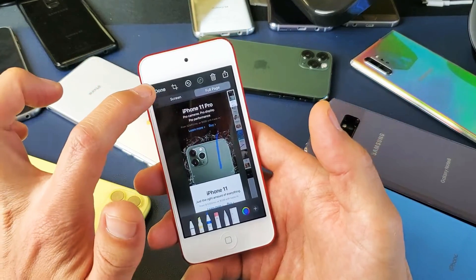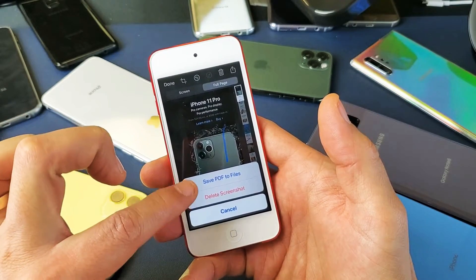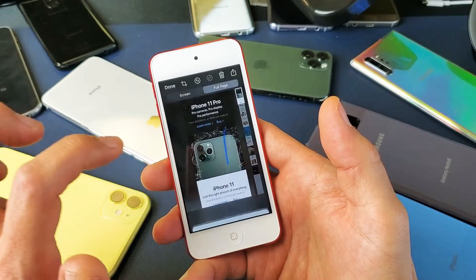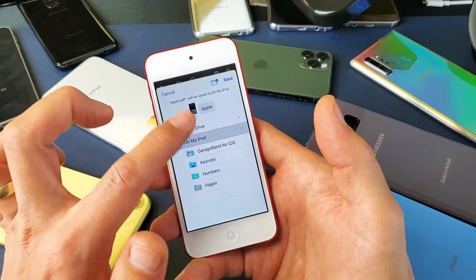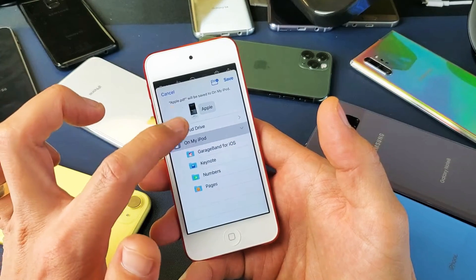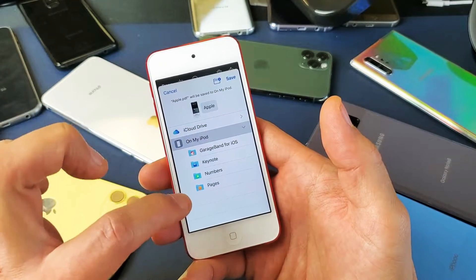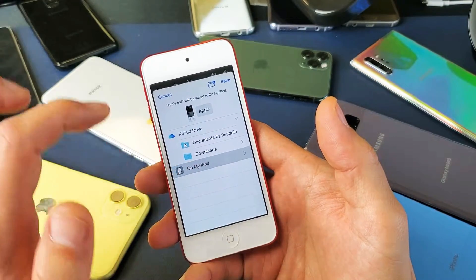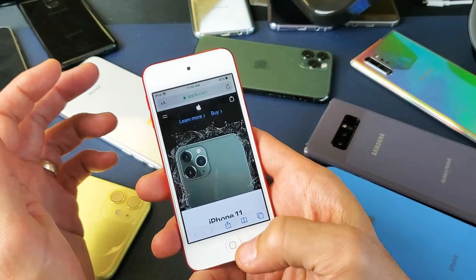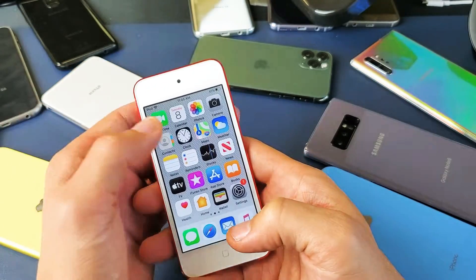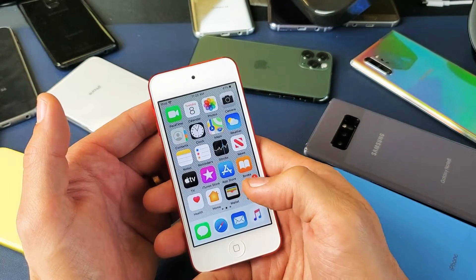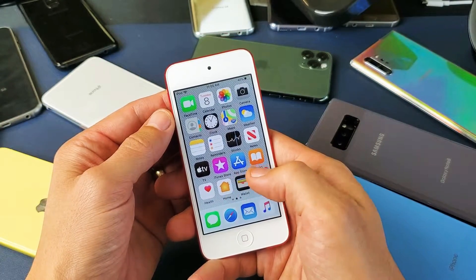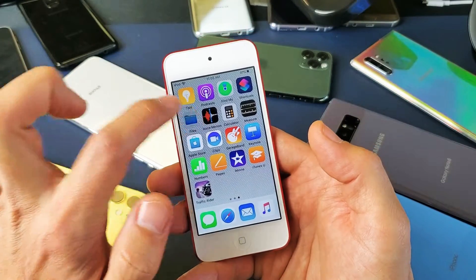If I click on Done, now we have to save — it has to save as a PDF. So Save PDF to Files. I'm going to tap on Save right there, and then this is going to pop up here, and I can save it to my iCloud Drive, or I just like to have mine on my device locally. So I'll tap this down here on my iPod.